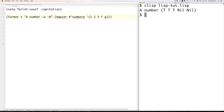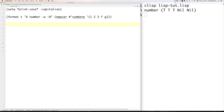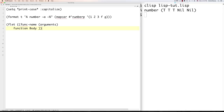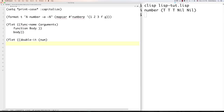You can also define functions that are local only to a specific area using 'flet'. The way it works: inside flet you define a function name, its arguments, and the function body. Then you write the body that executes that function. For example, inside flet define 'double-it' that takes a number and multiplies it by two, then call it in the body. You can put functions inside functions, and have multiple functions inside flet.